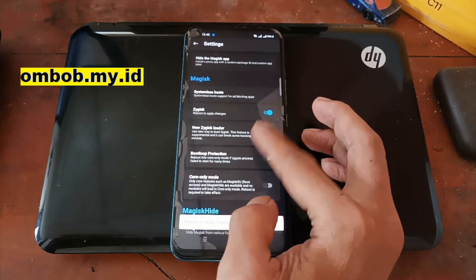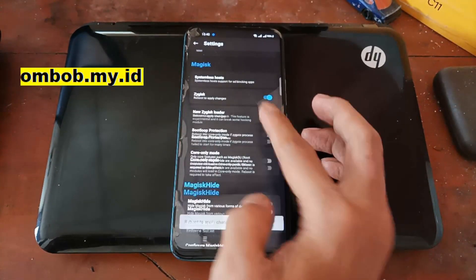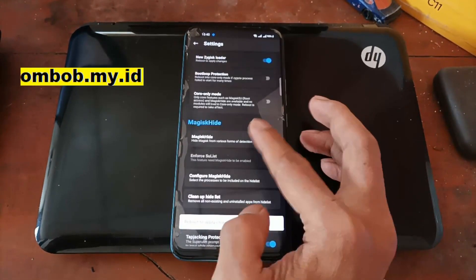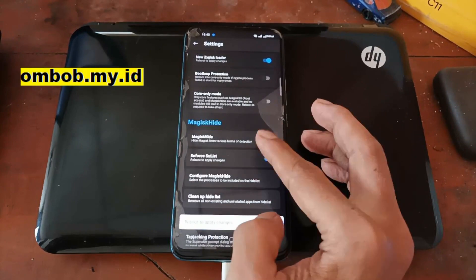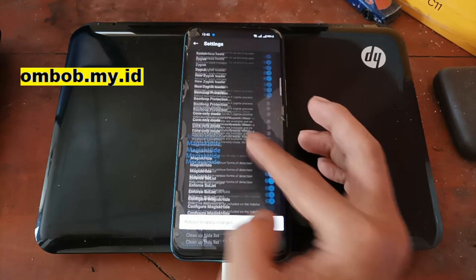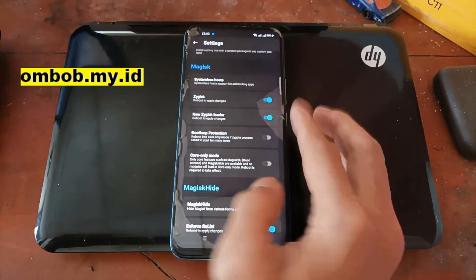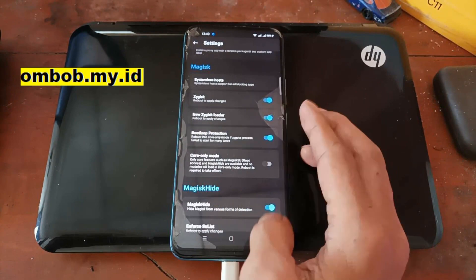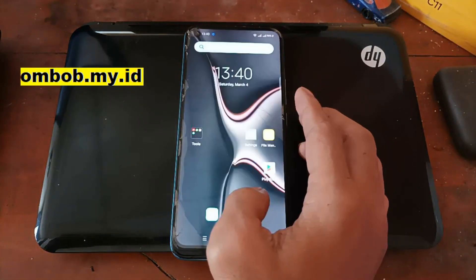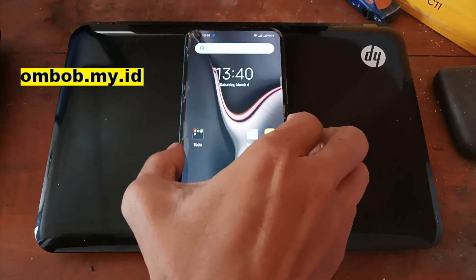Usually for the first time it will ask to reboot the phone. If the device doesn't ask for a reboot, you can always reboot the phone manually. I usually enable the Zygisk loader.